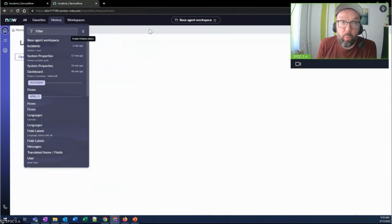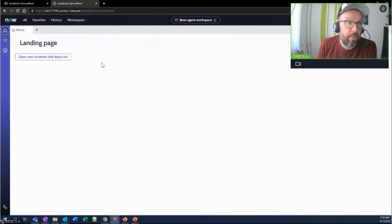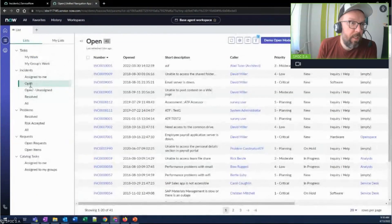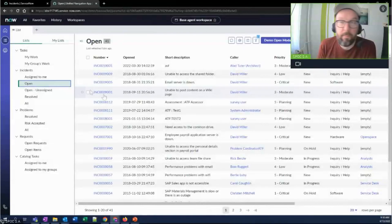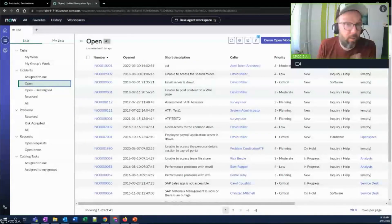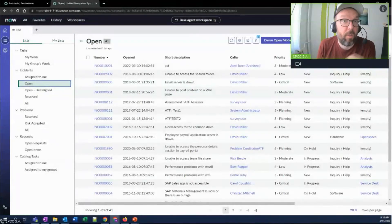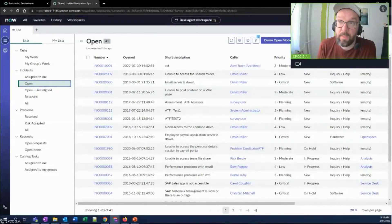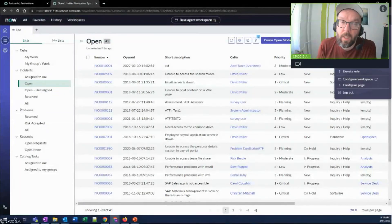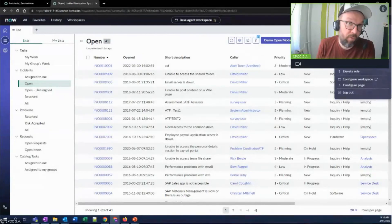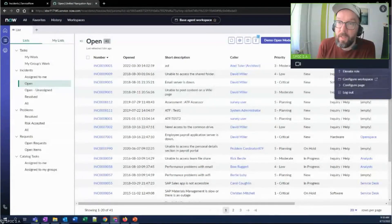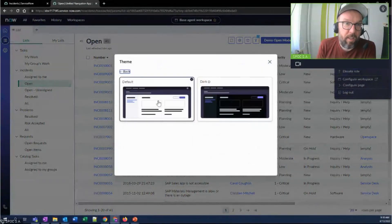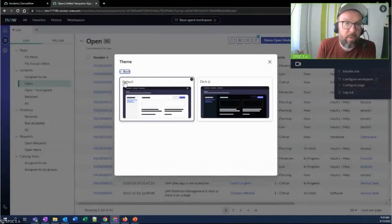With workspaces, I guess the most important thing here is that something a lot of people have been asking for, which is dark mode, has been enabled. Works for workspaces, doesn't work for classic UI for now. And let's take a look at how it works.